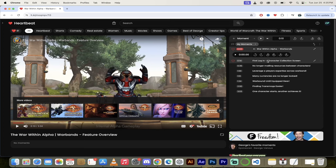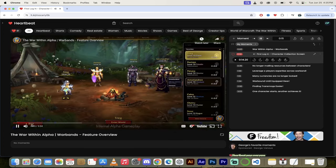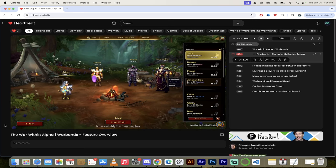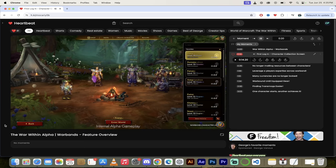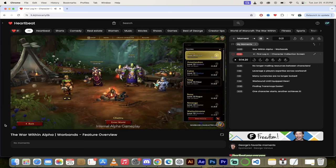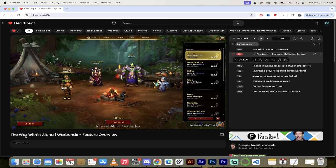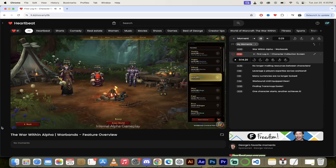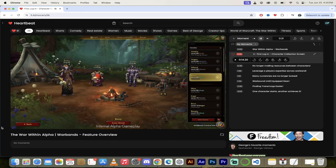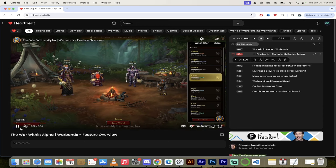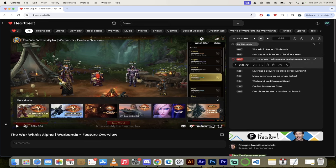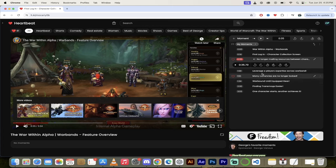When a player first logs into The War Within, they'll be presented with the new character selection screen. Players can assign up to four of their favorite characters, Horde and Alliance alike, to be displayed in front of a World of Warcraft themed scene. All characters on a player's account, regardless of what server they're on, are considered part of their warband and combined into a single convenient list. So they're going to combine it all together, you can have it all on one convenient screen, which will be very cool. That's the second big thing they're changing.